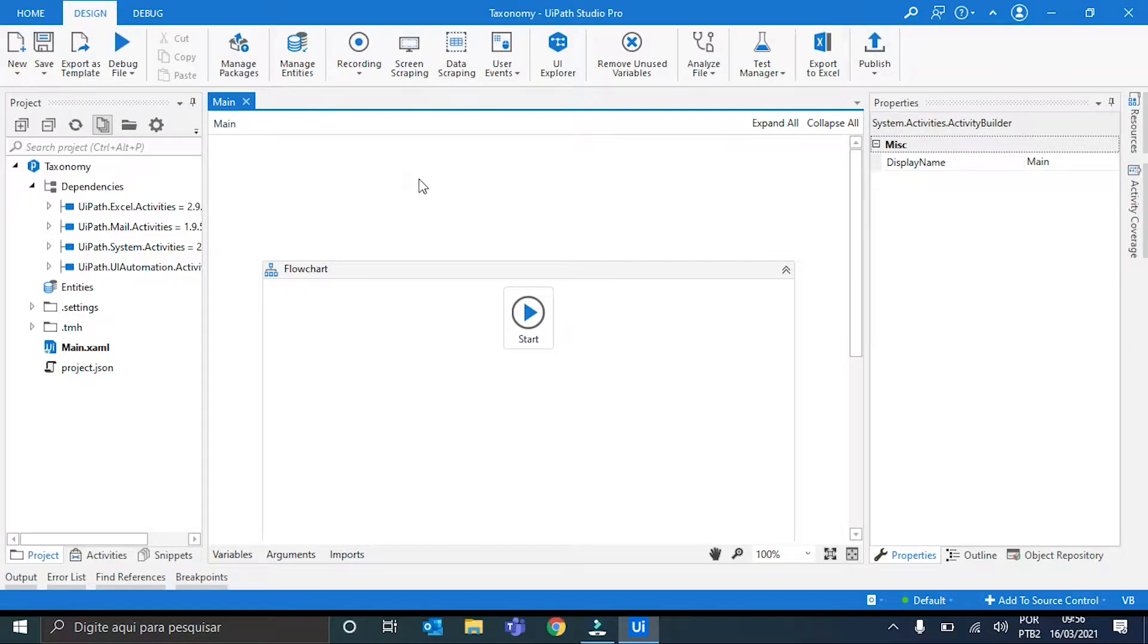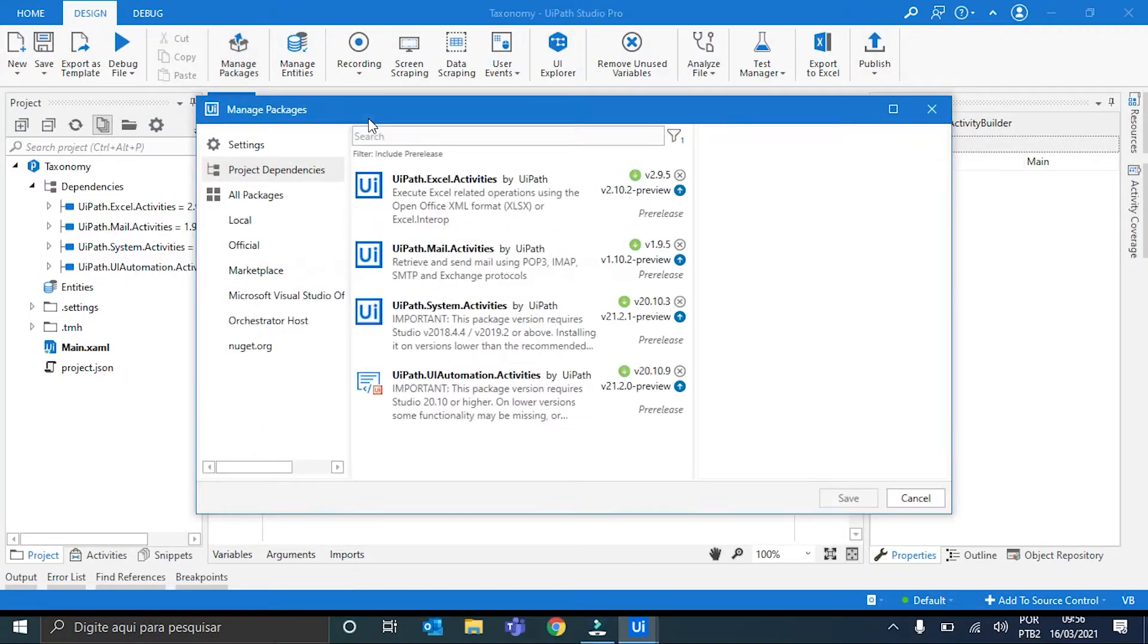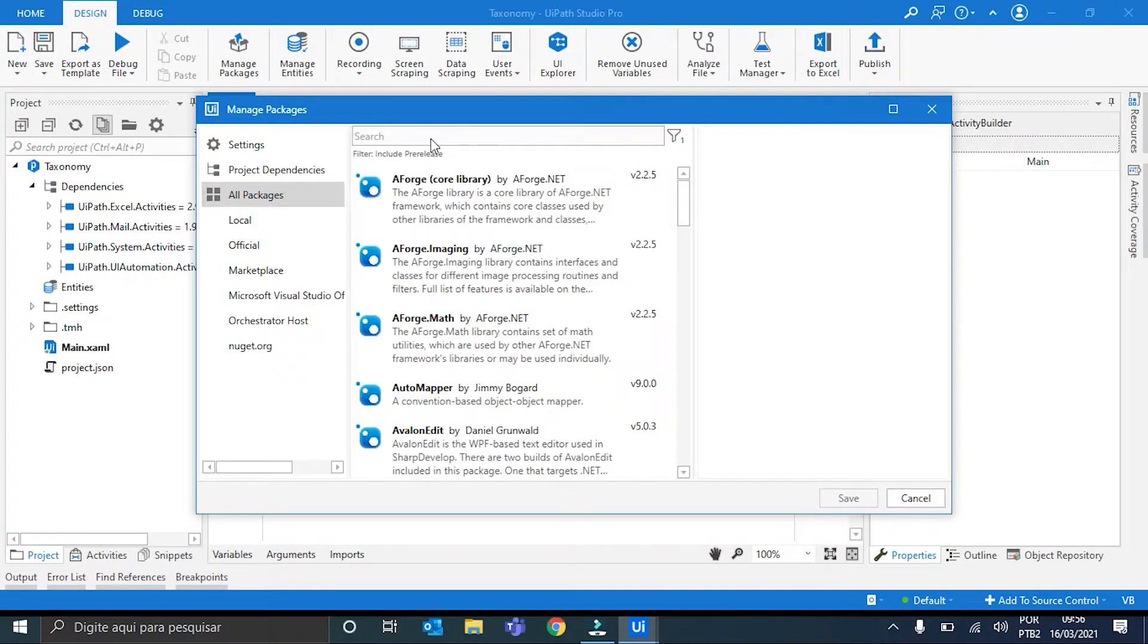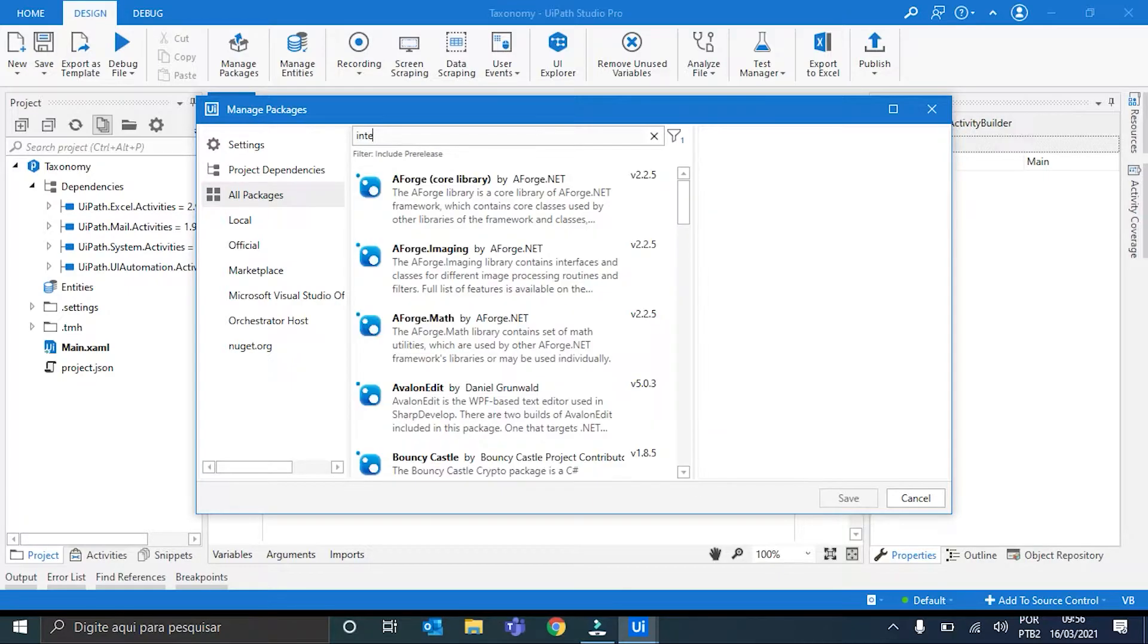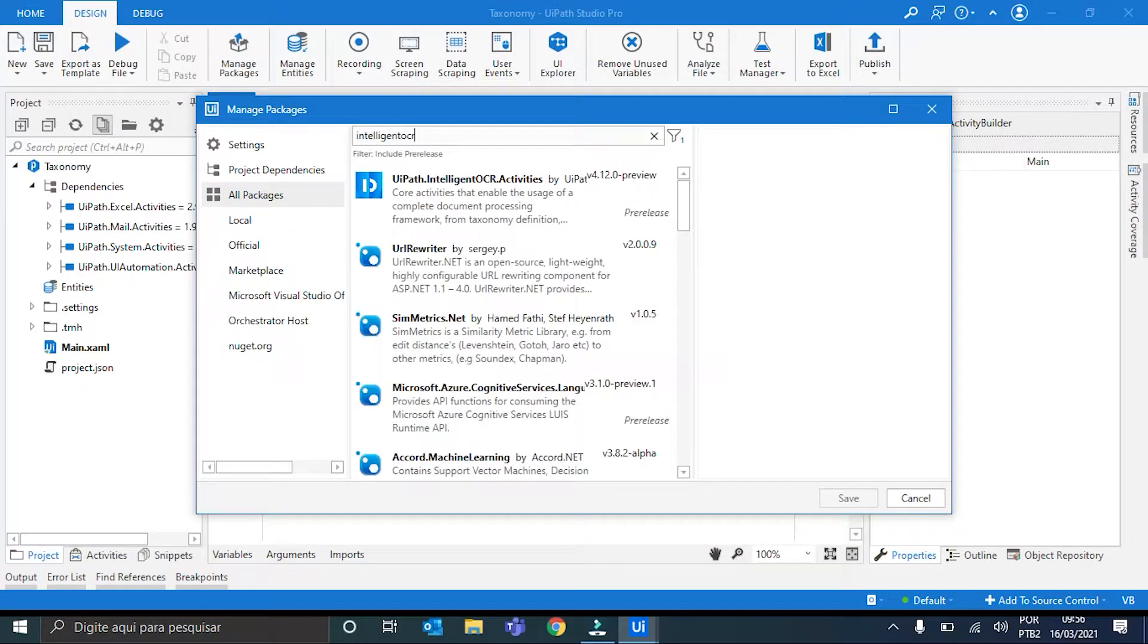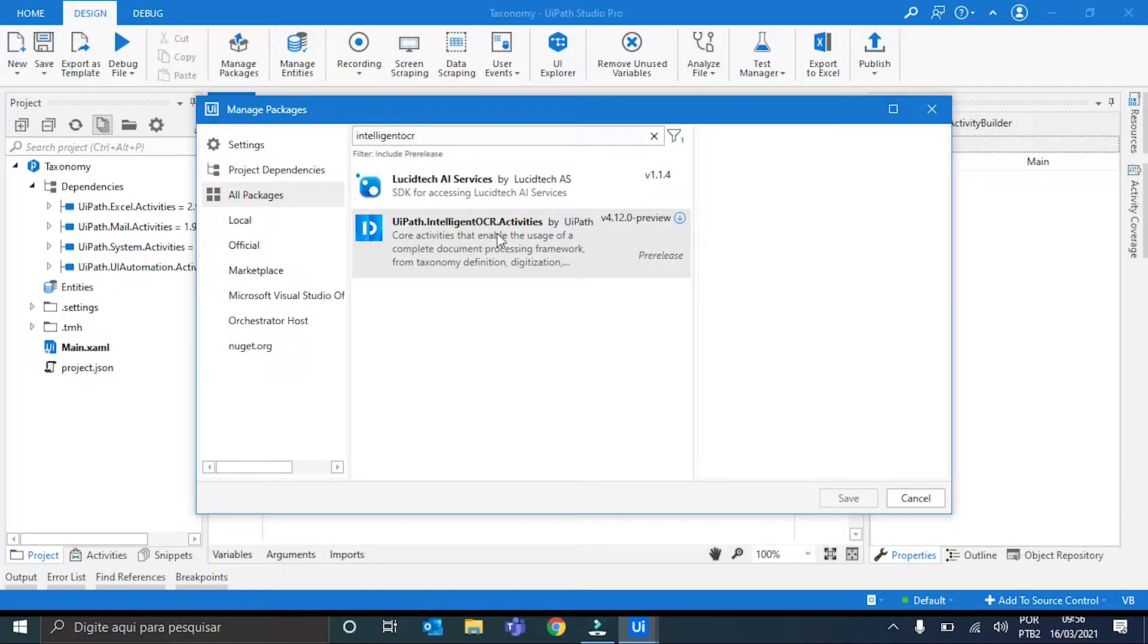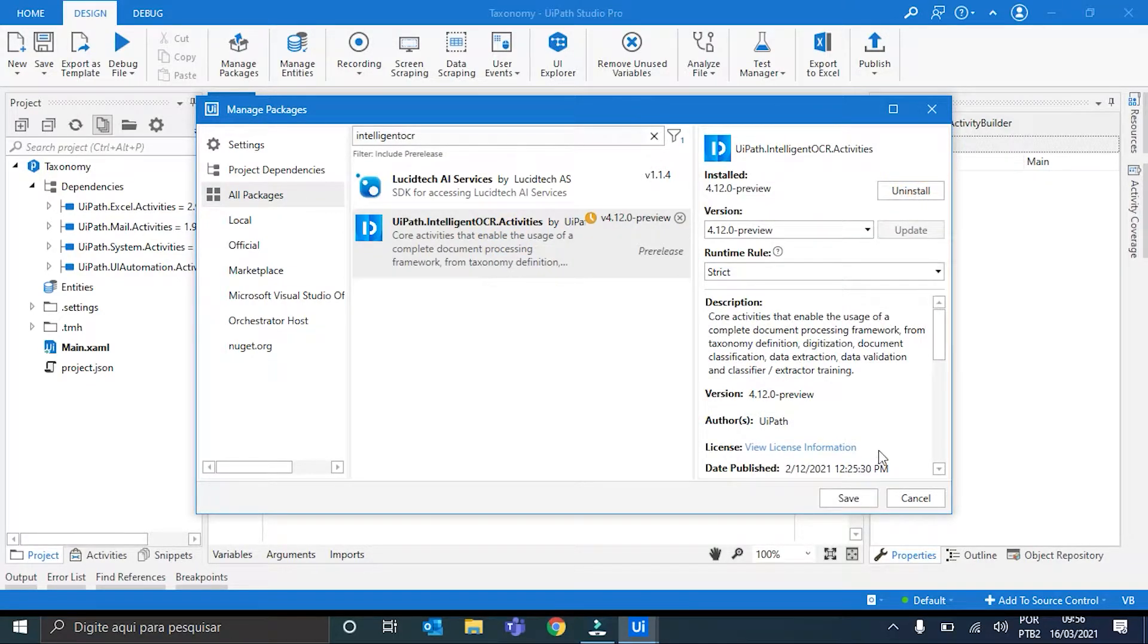I will hit this Manage Packages button, click here in All Packages, and then search for Intelligent OCR. Here it is, uipath.IntelligentOCR.Activities. We just hit Install, and then hit Save.